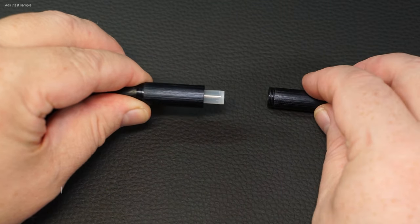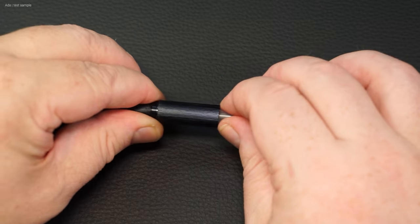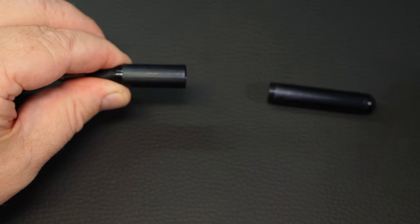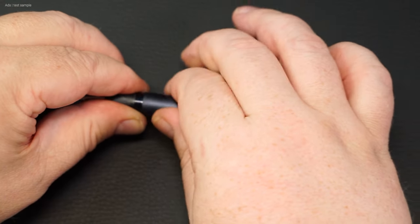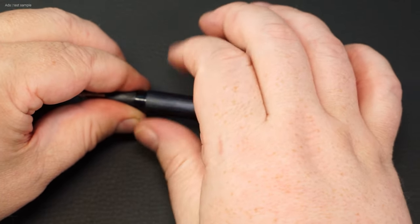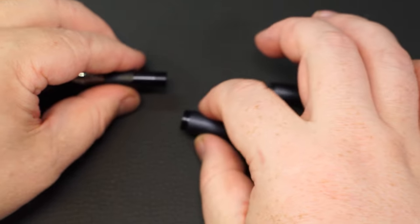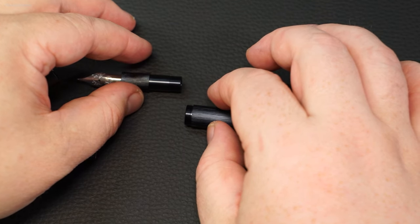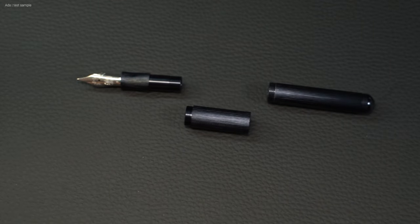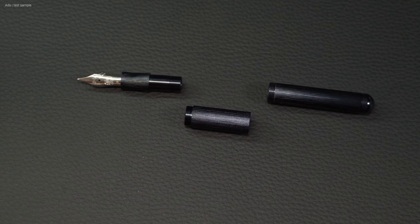The fountain pen is a cartridge fountain pen, and it can be unscrewed even further because the middle section can be removed. This means we have two different lengths with one and the same fountain pen.